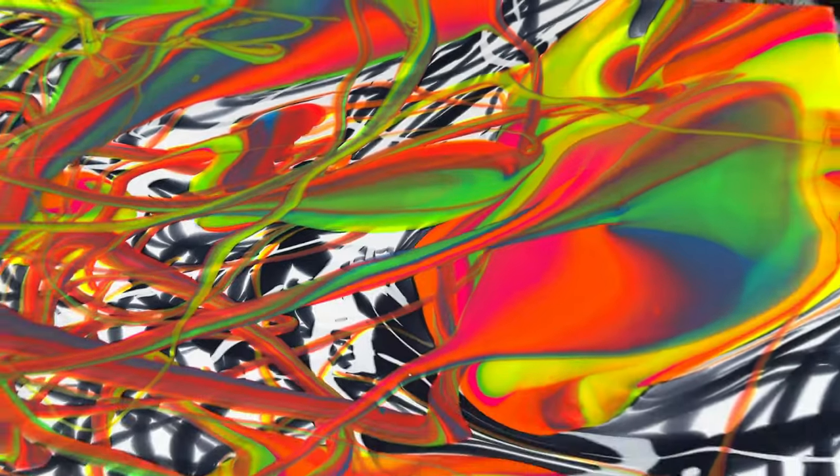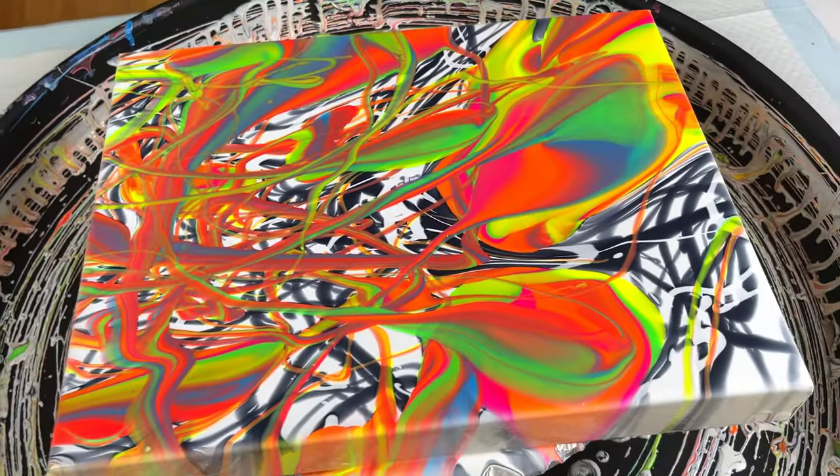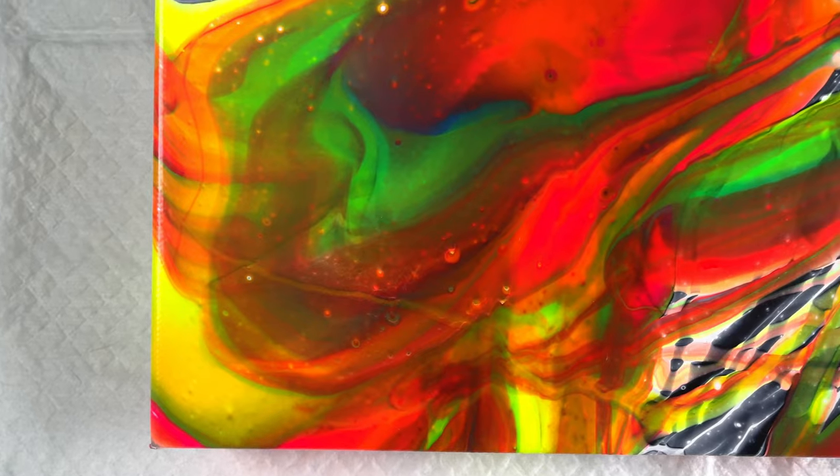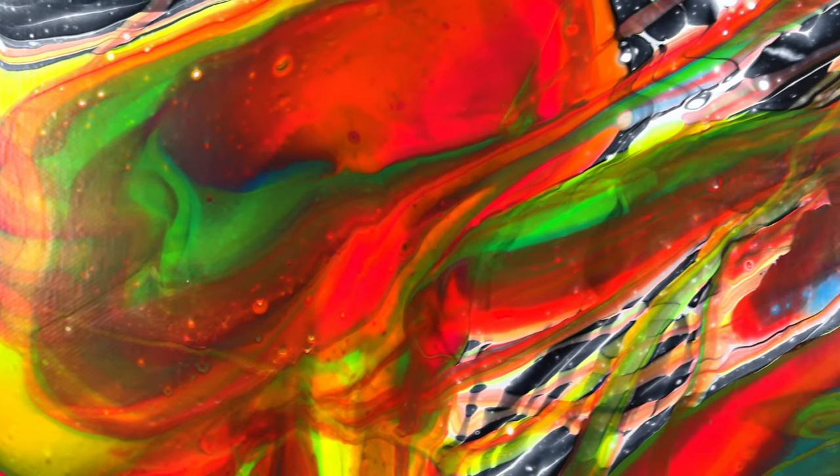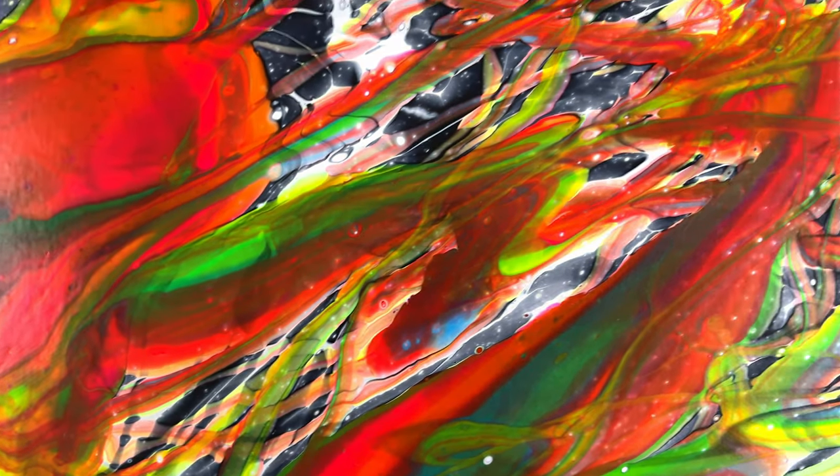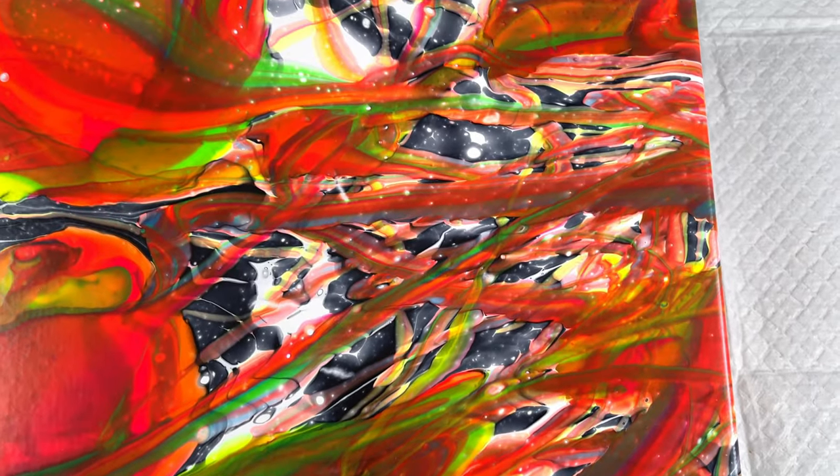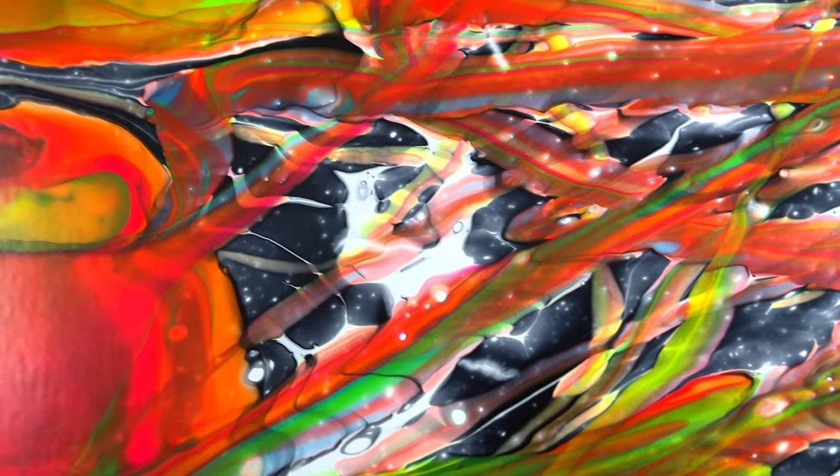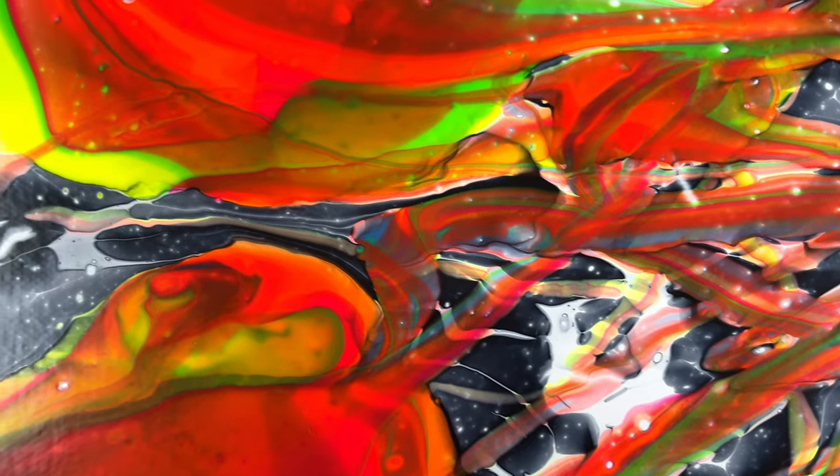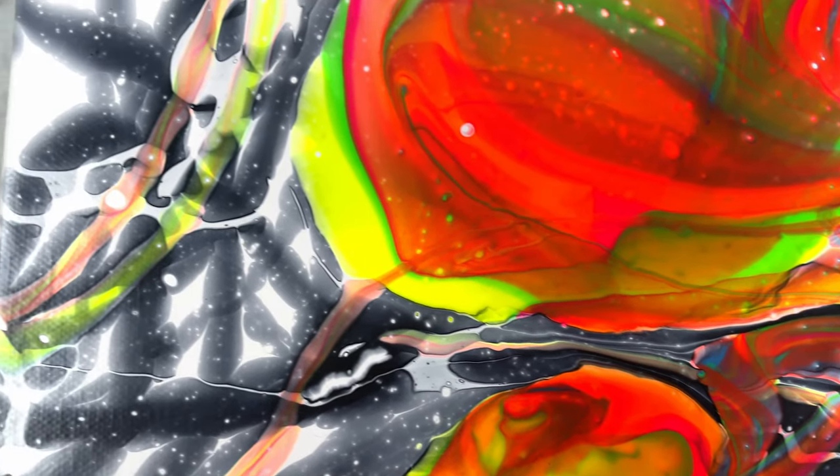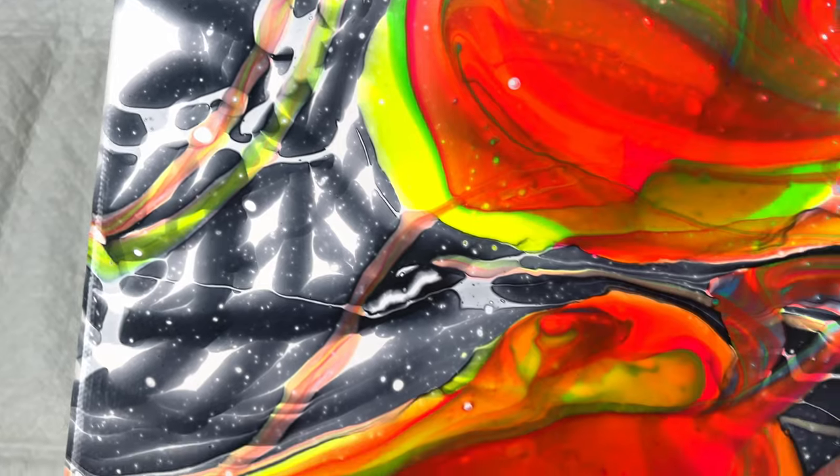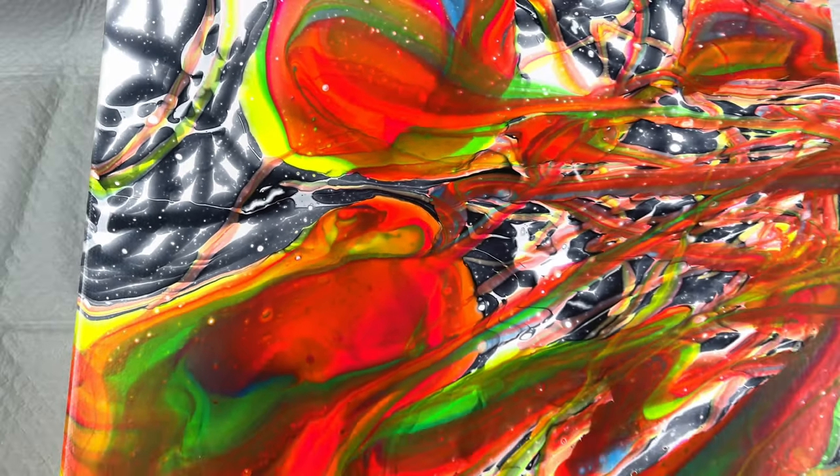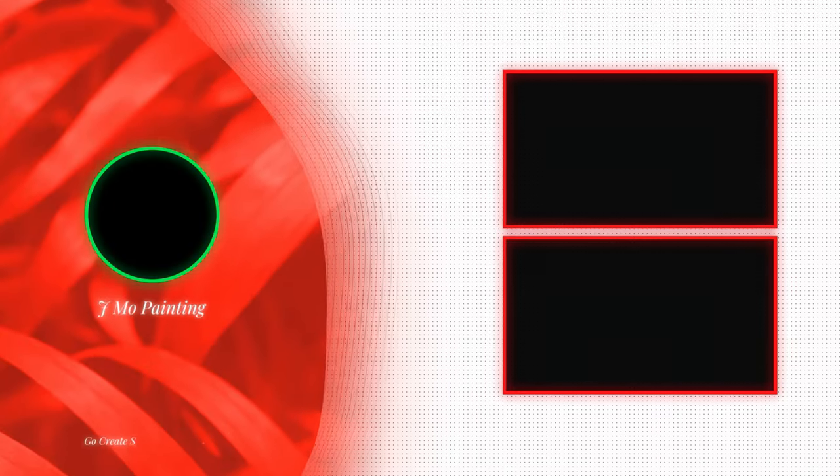I think it still came out pretty cool, very abstract, and it's really cool.